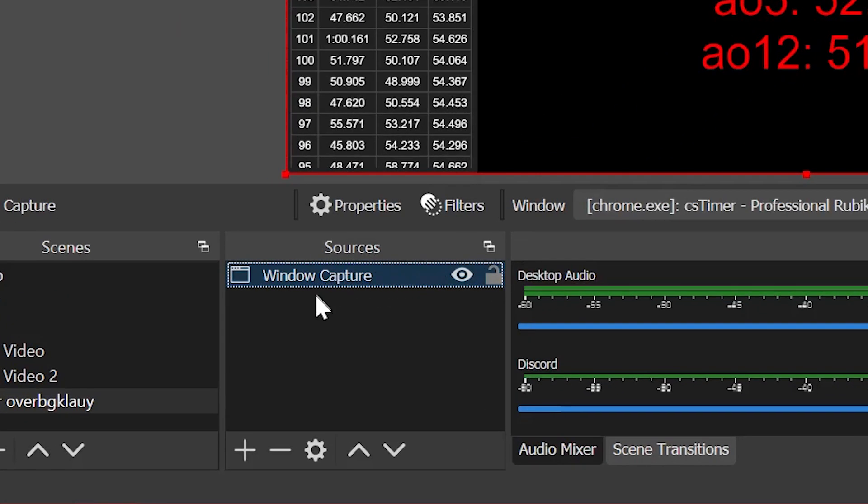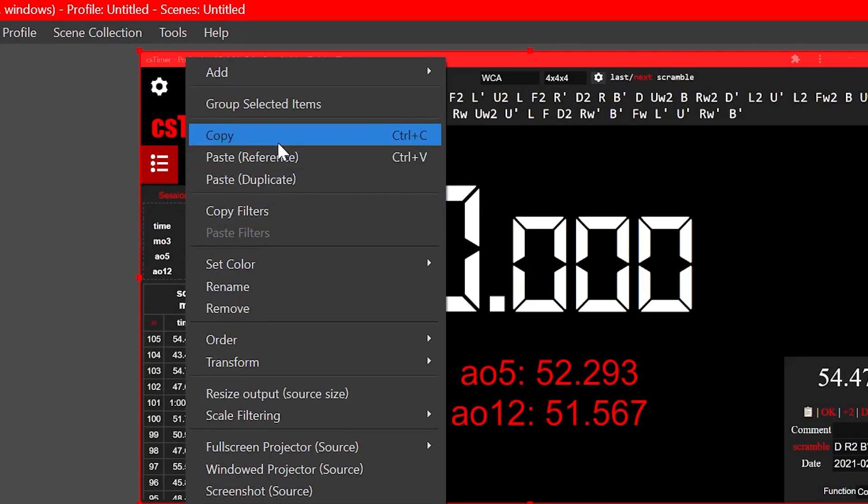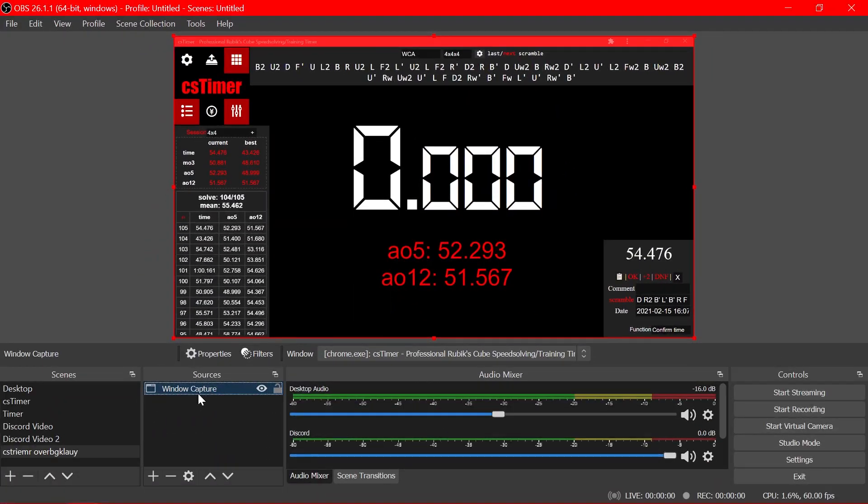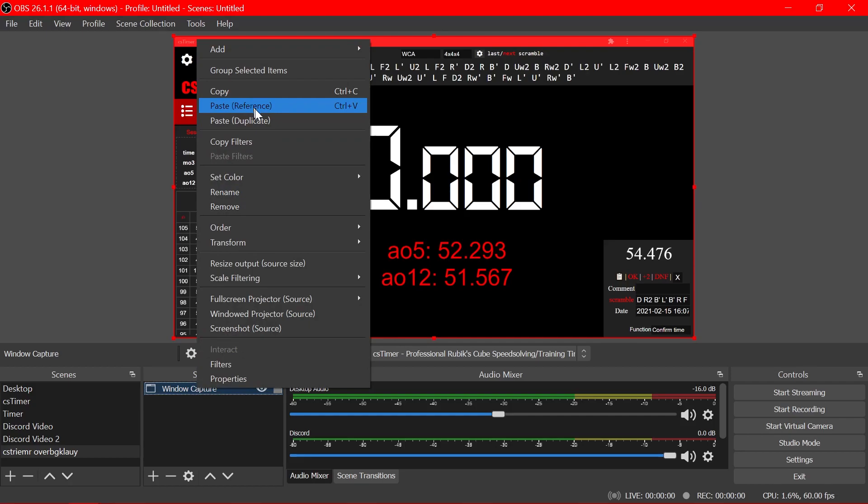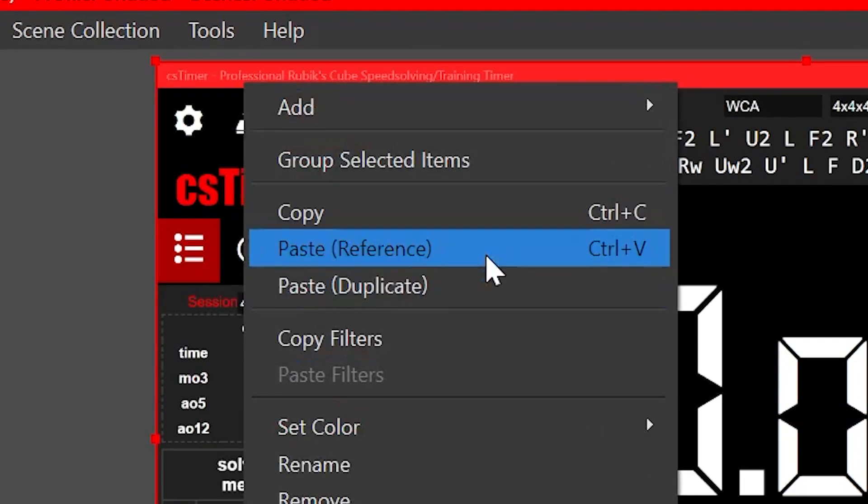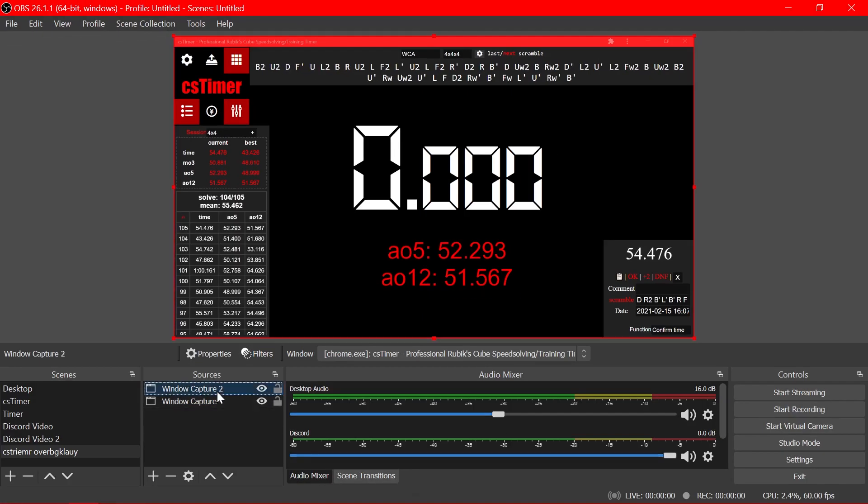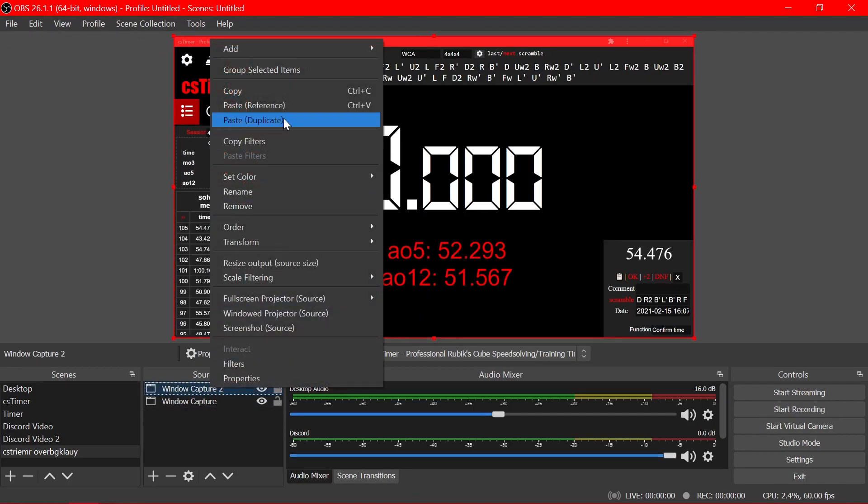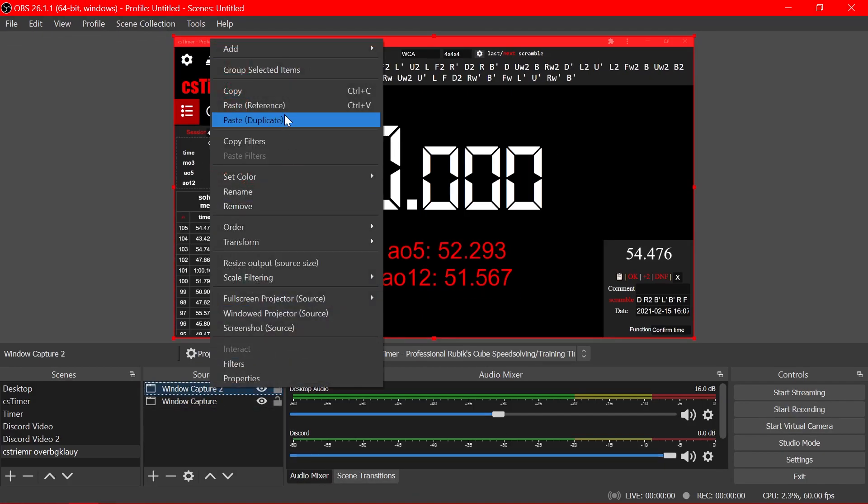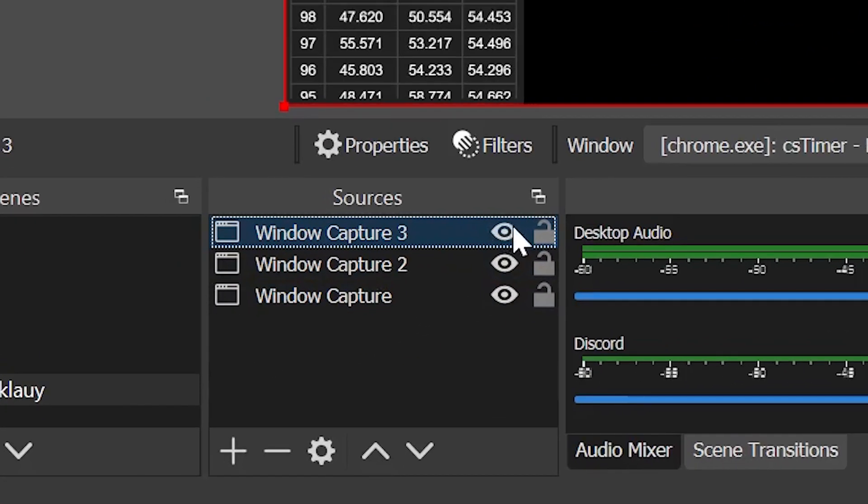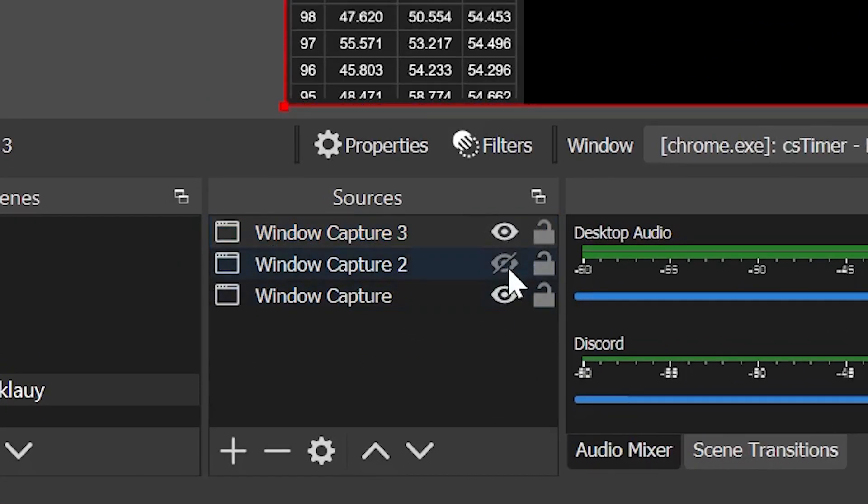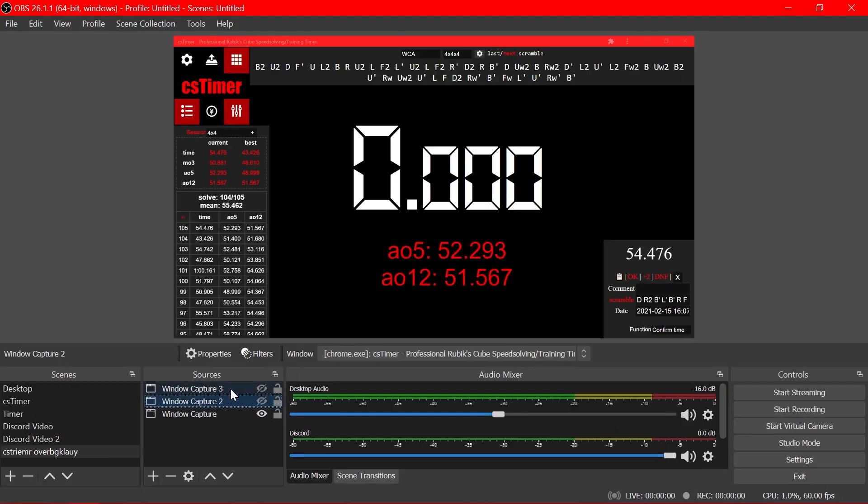Next what you want to do is duplicate this by copy and paste duplicate. I don't know what the difference between paste reference and paste duplicate is but whatever. Now that we have two, actually we're probably gonna want three. I'll explain why later. Let's disable two of them. This little eye disables them.